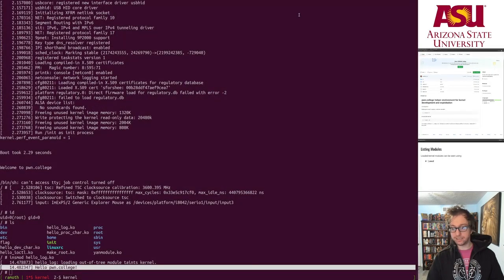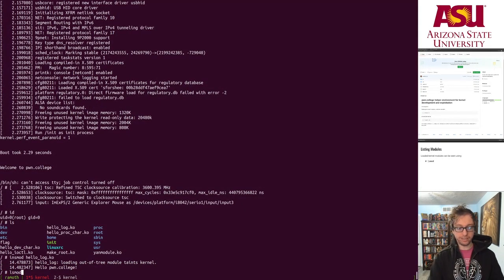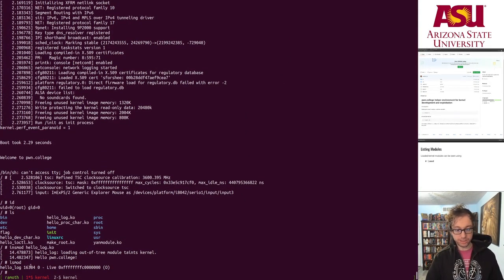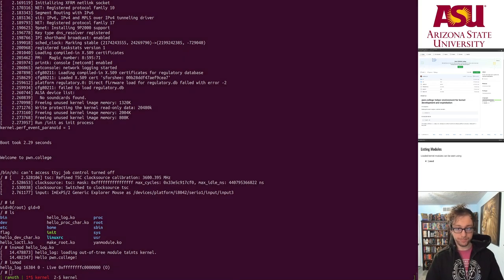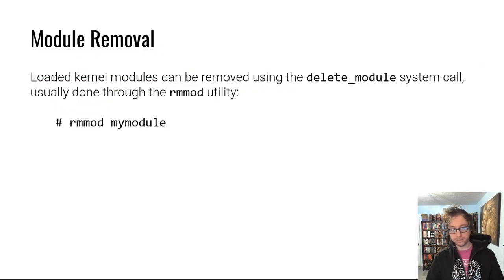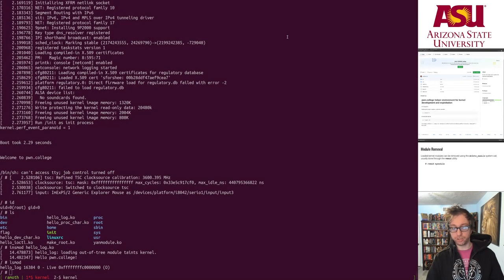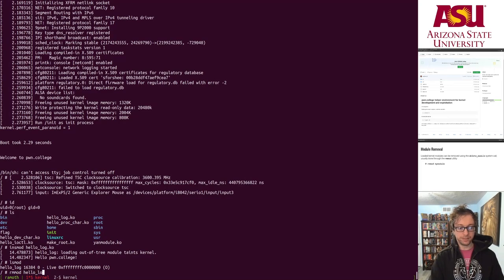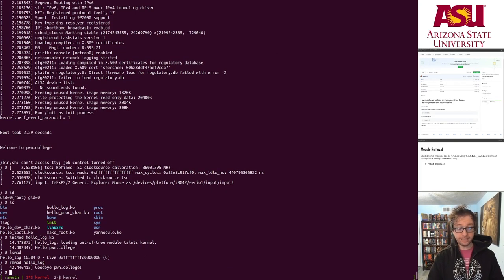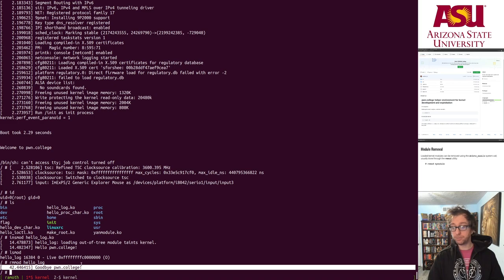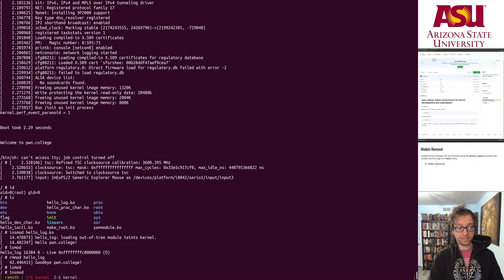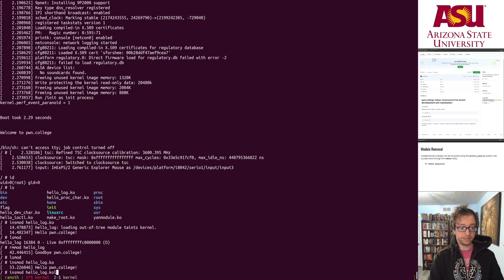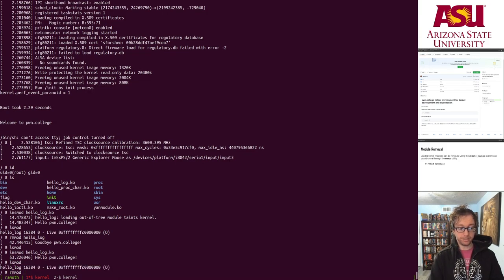To list modules, run lsmod — you can see the only module loaded and where it's loaded, which is very useful. To remove a module, use rmmod: rmmod hello_log, and it says goodbye. After rmmod it's gone from lsmod. You can insmod it again to reload it, then rmmod it again. Very clean load/unload cycle.